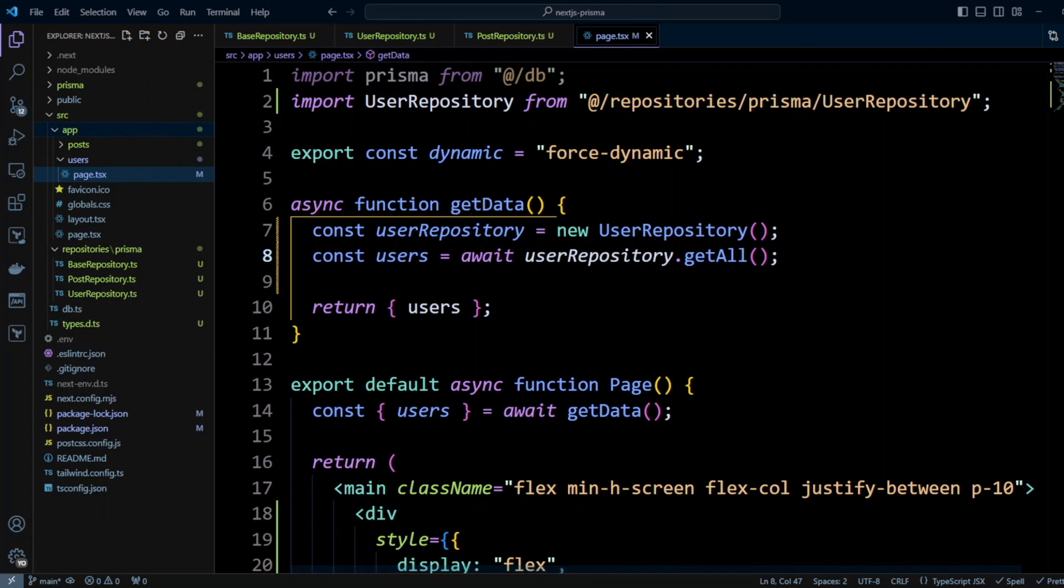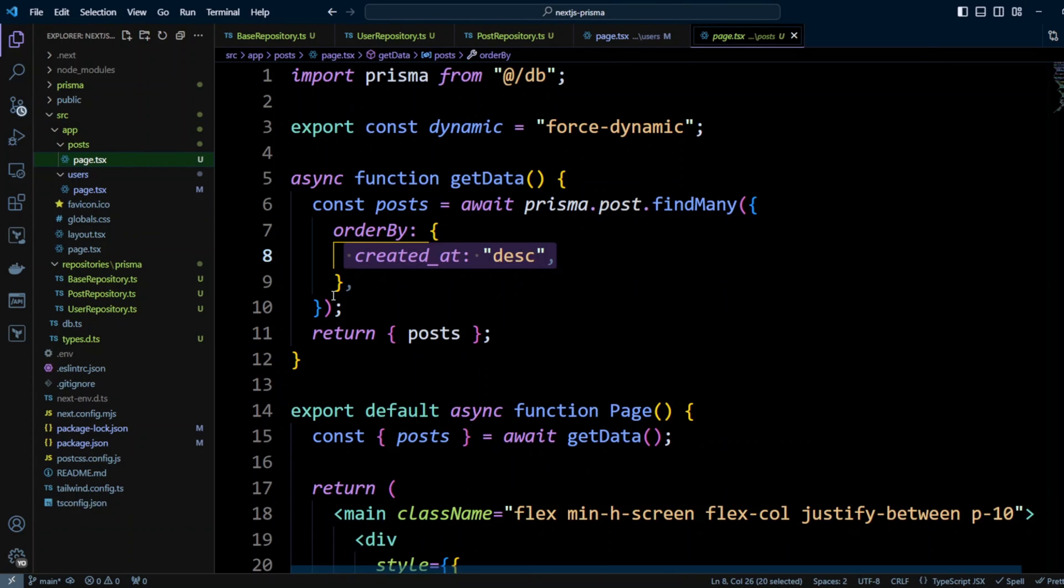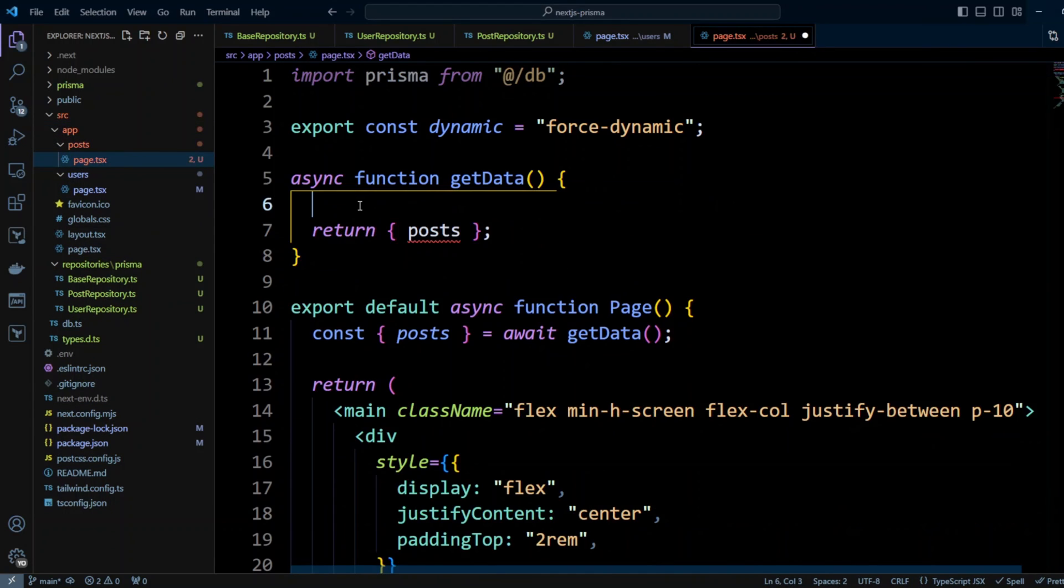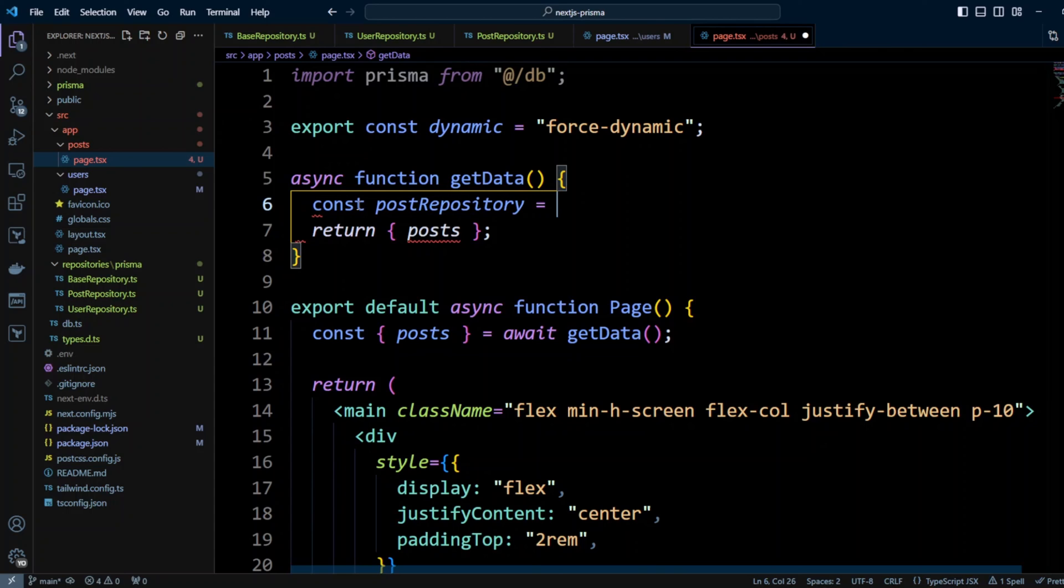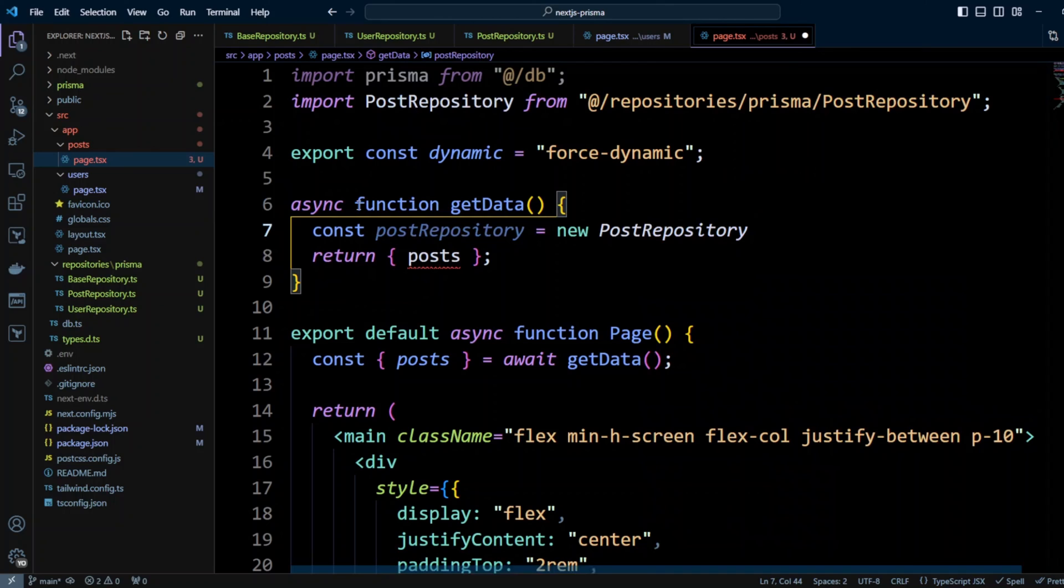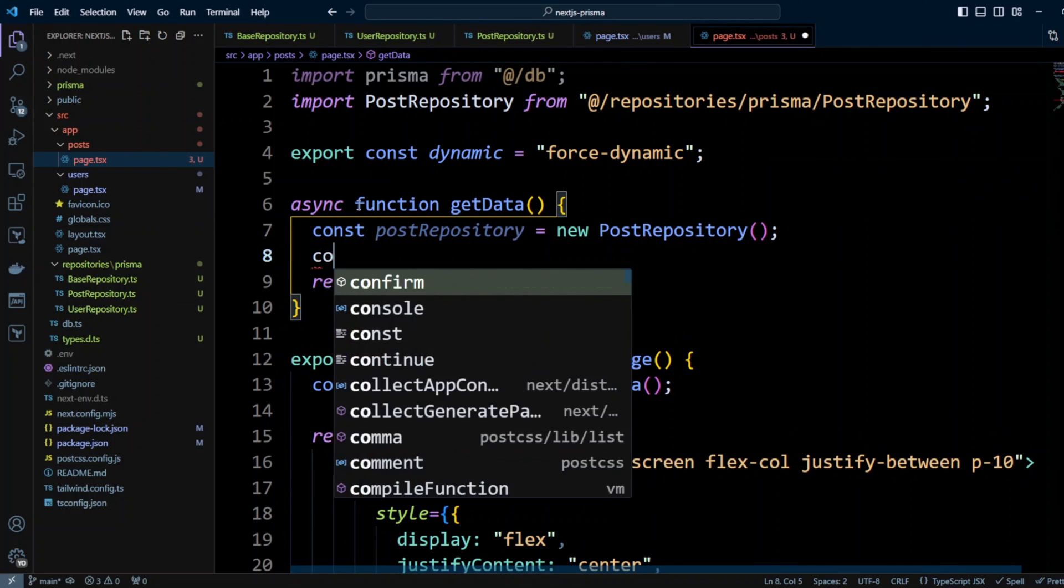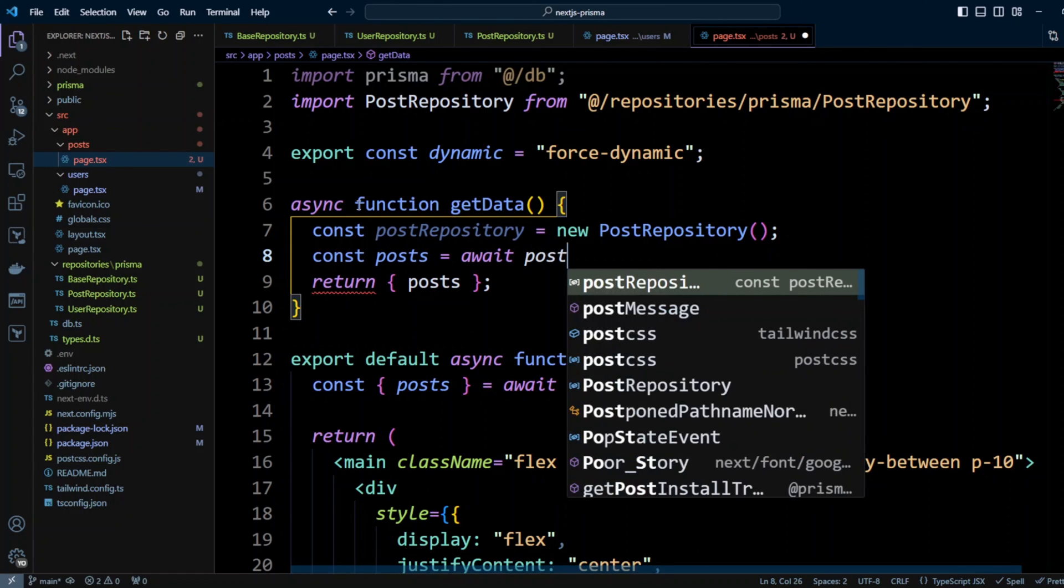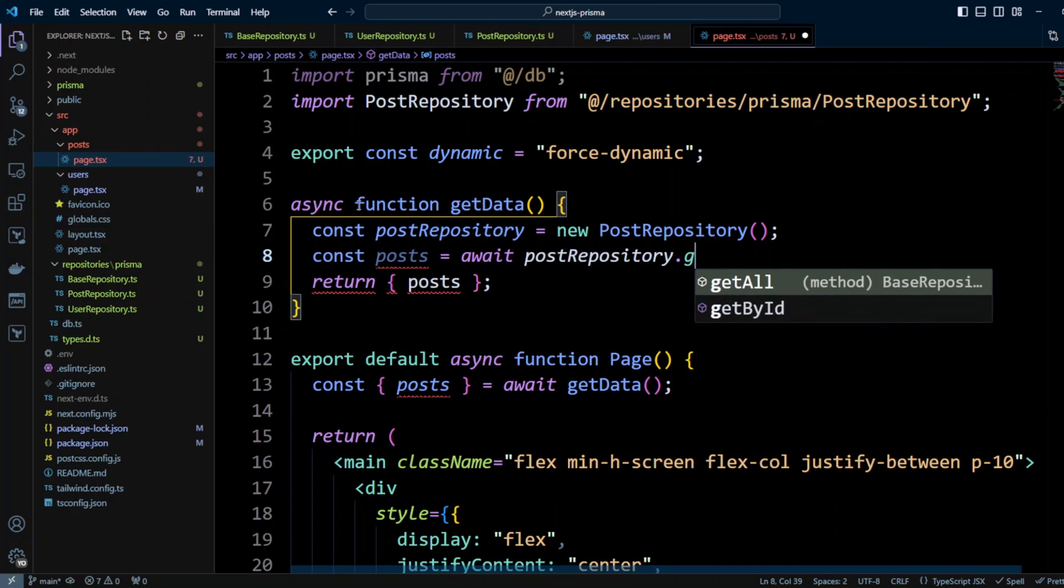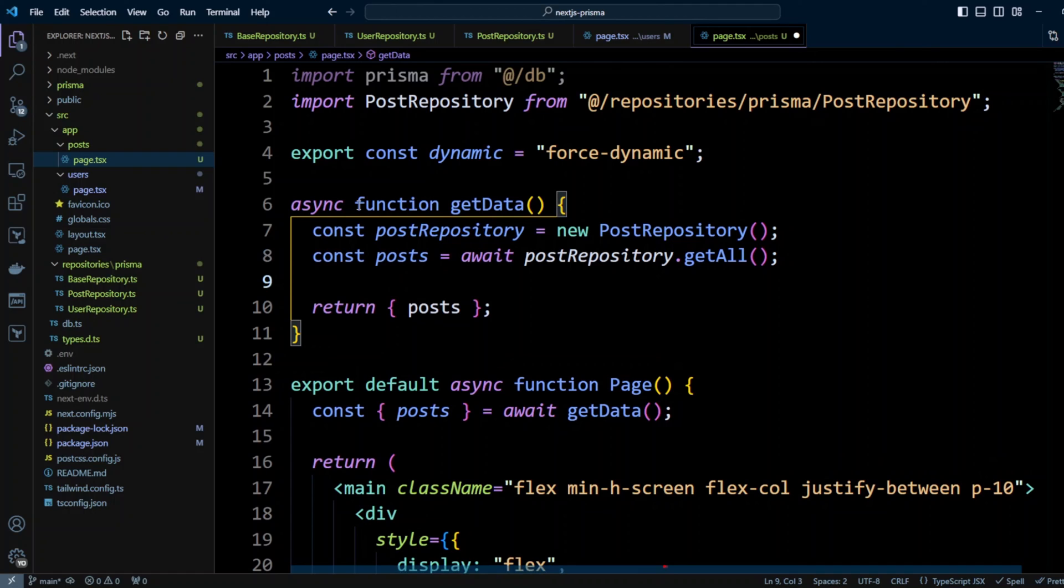And in the same manner we're going to go to posts page. We're going to remove this code and we're going to create const postRepository equals new PostRepository. And we're going to put const posts equals await postRepository.getAll. We'll make sure it's an async function. So now we can go ahead and save this as well.